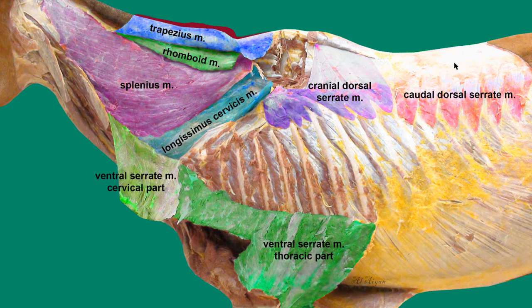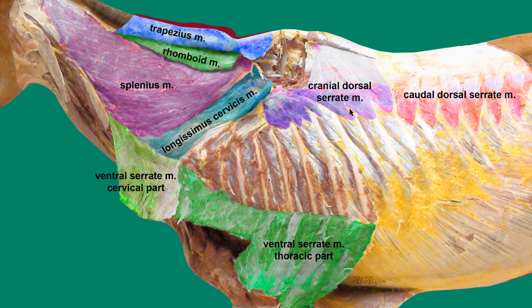The caudal dorsal serratus muscle inserts to the thoracolumbar fascia and to the spinous processes. The main difference between these two muscles is the direction of the muscle fibers. The cranial dorsal serratus muscle, when contracting, moves the ribs away from the midline, increasing the volume of the thoracic cavity — making it an inspiratory muscle. The caudal dorsal serratus muscle moves the ribs toward the midline, making it an expiratory muscle.